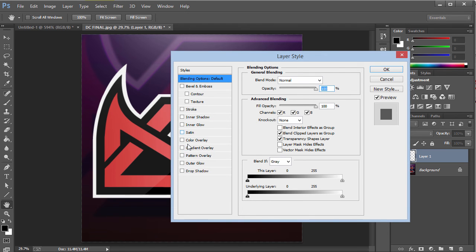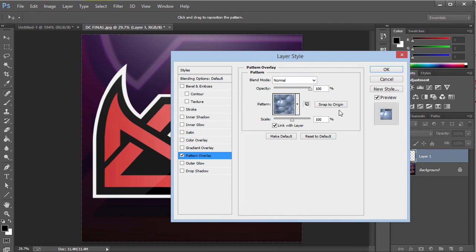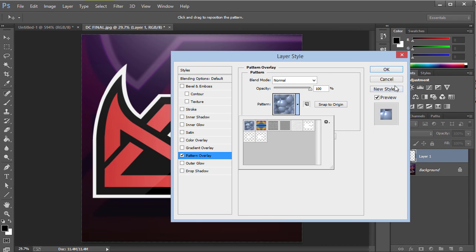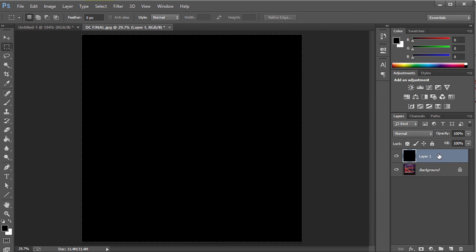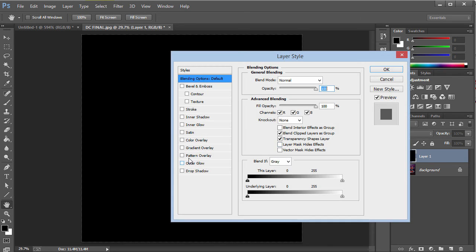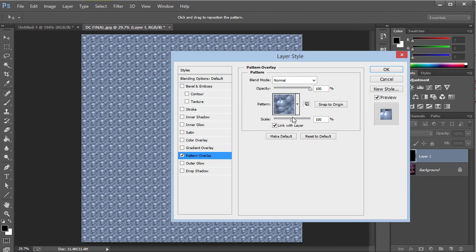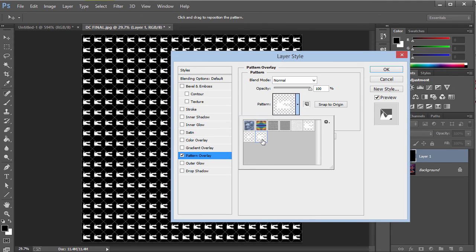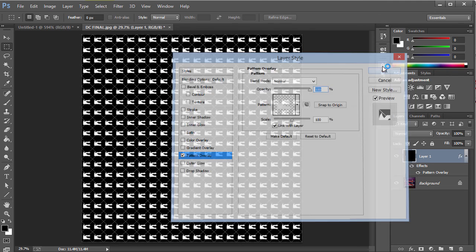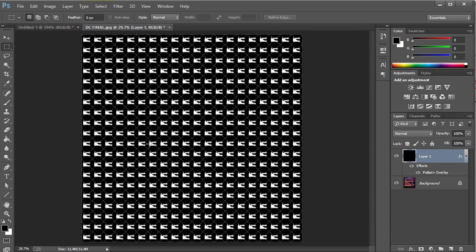I'm gonna go to Pattern Overlay. Let's actually add in a random color, so there we go, we have some random color. Then I'm gonna click on Pattern Overlay and I'm gonna go ahead and choose this one that I chose, the Watermark DC 100 pixels by 100 pixels. I'm gonna click on OK and we'll get something that looks like this.